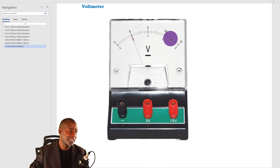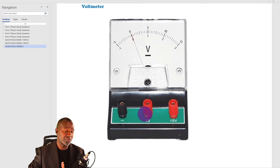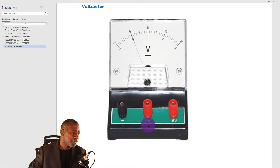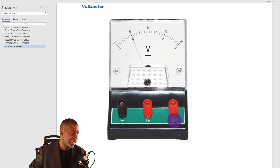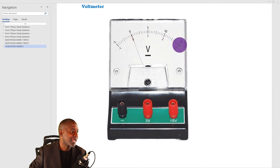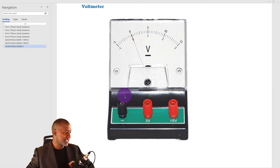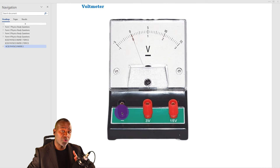If the voltmeter you're using has more than two terminals — usually three terminals — two of them will be red and one of them will be black. There are numbers written on these red terminals: three and fifteen. If you check carefully on the scale, you'll find there is one scale with a maximum of three, and another one with a maximum of fifteen. This means that the black terminal is the common terminal — it will always be connected.